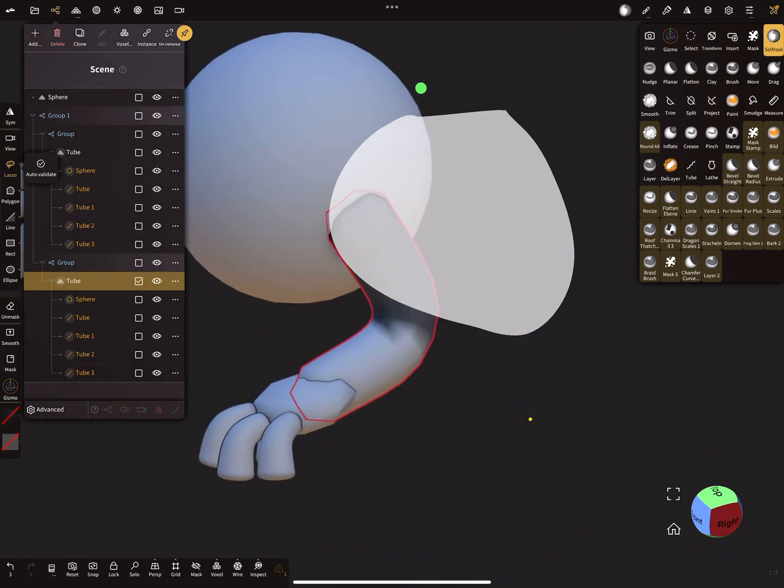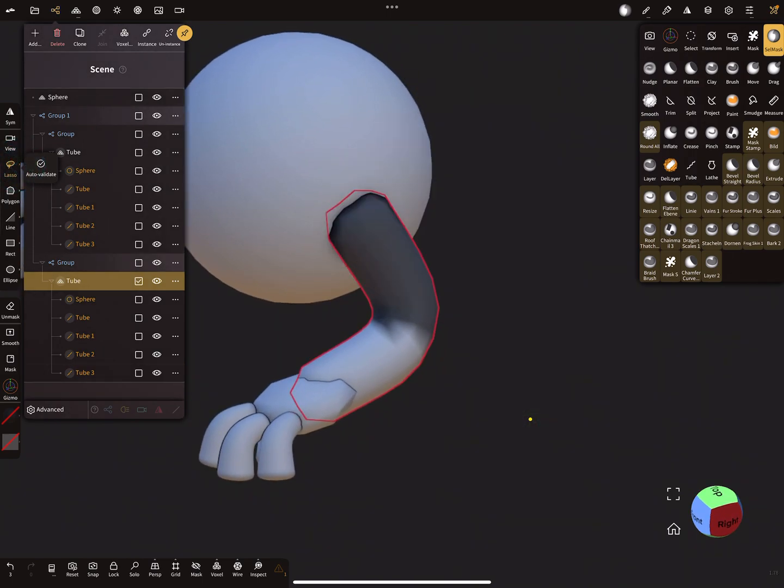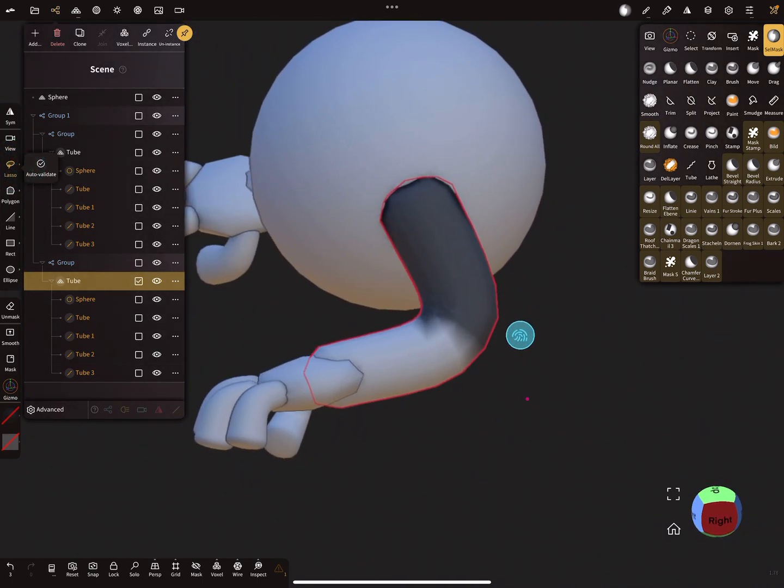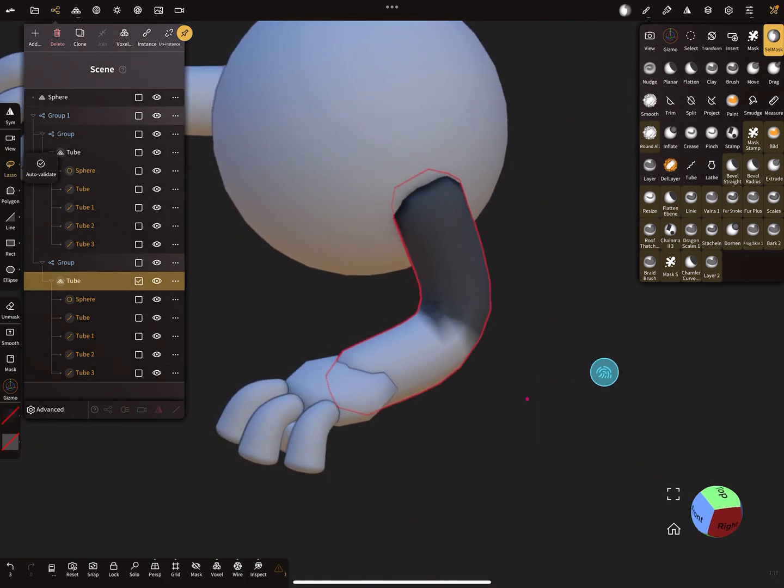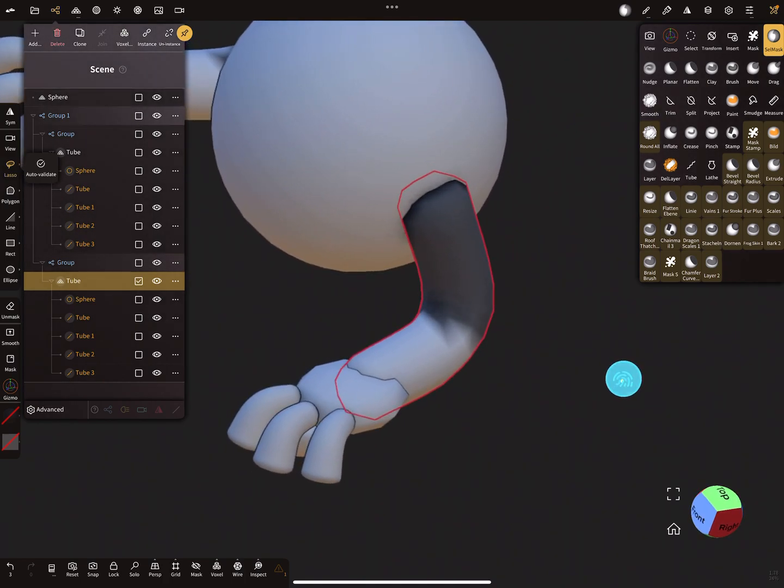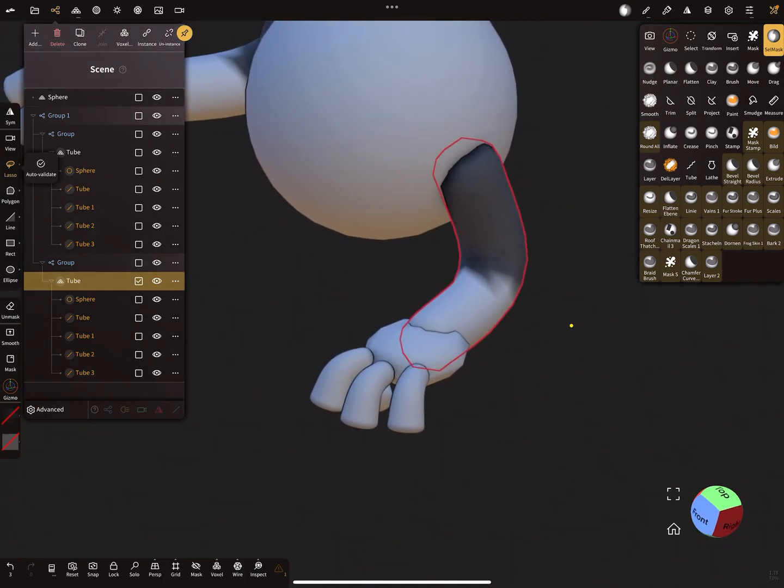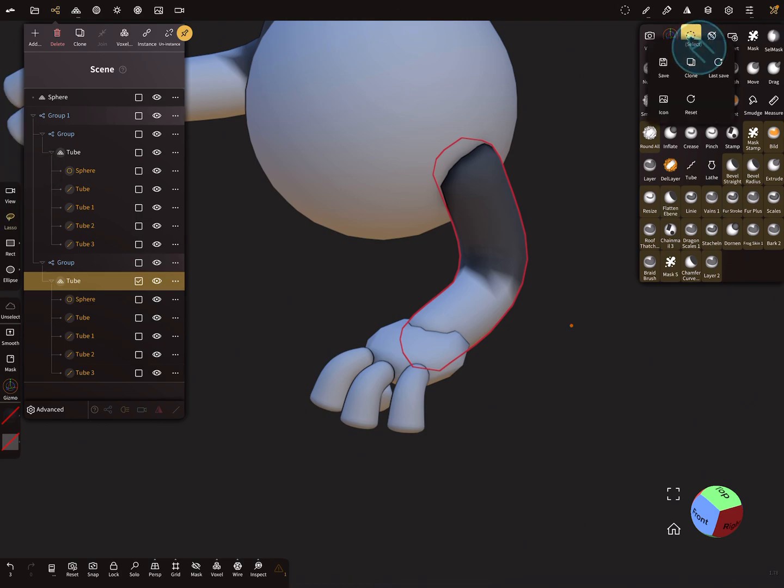So the next thing is I want to transform the arm with a complete hand and the fingers, so I use here the select tool, this one.